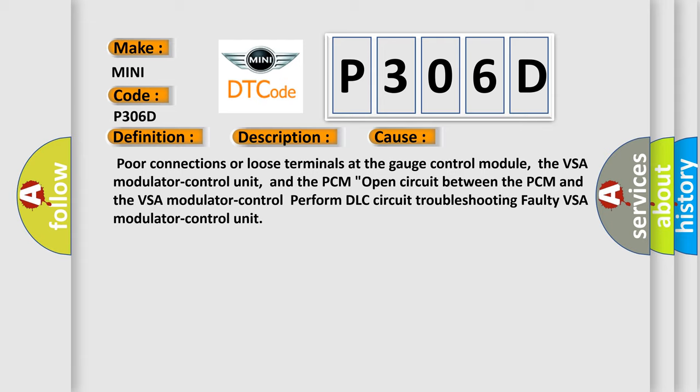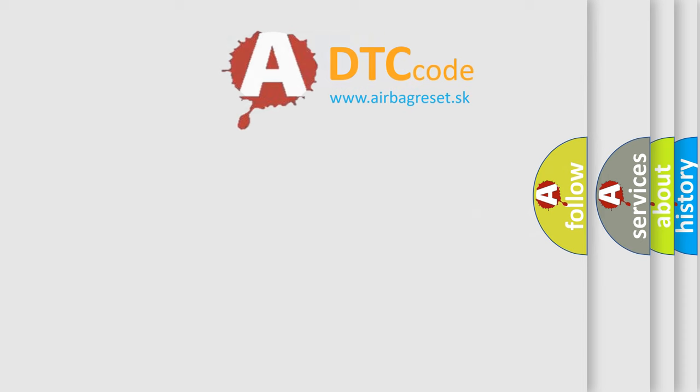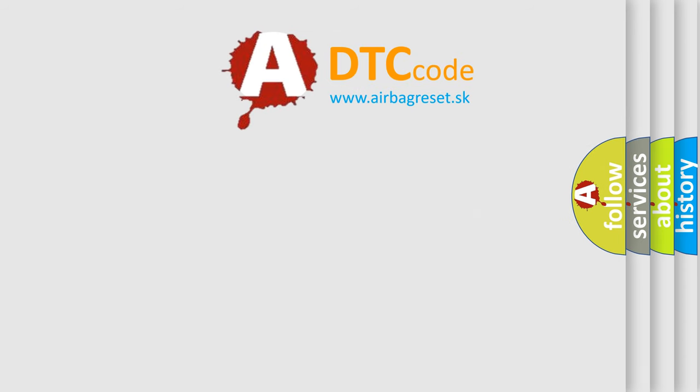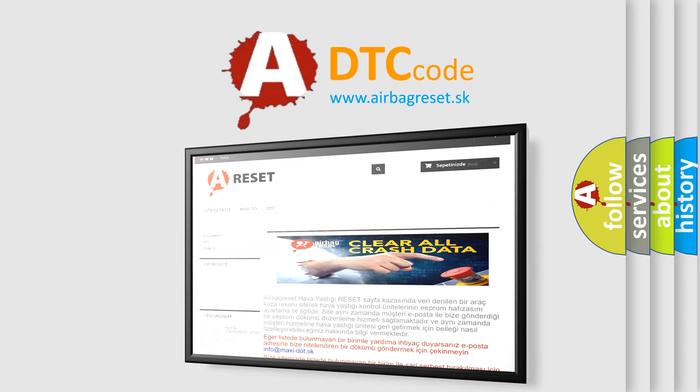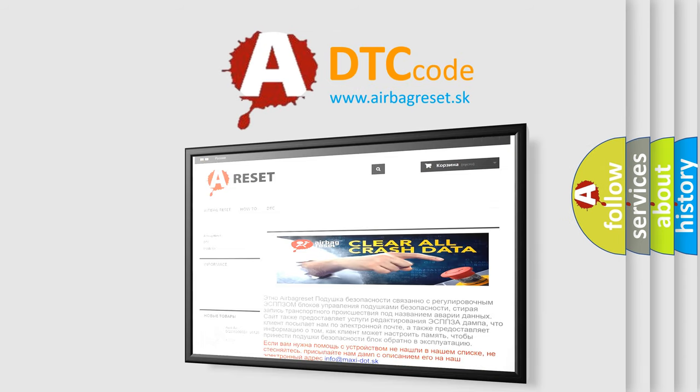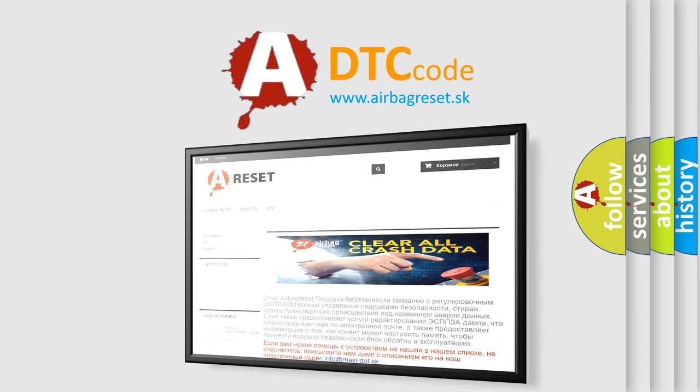The Airbag Reset website aims to provide information in 52 languages. Thank you for your attention and stay tuned for the next video.